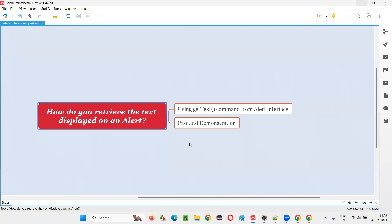I hope you understood how to retrieve the text that is displayed on an alert using Selenium WebDriver commands. That's all for this session — thank you, bye bye.